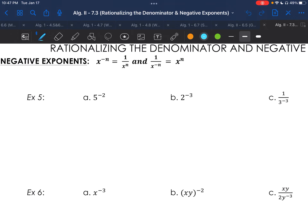A quick reminder: with negative exponents, if something is raised to a negative power, you either send it to the bottom of a fraction or to the top, depending on where it was to start — it always reciprocates. So for Example 5a, 5 to the negative second becomes 1 over 5 squared, which is 1 over 25.